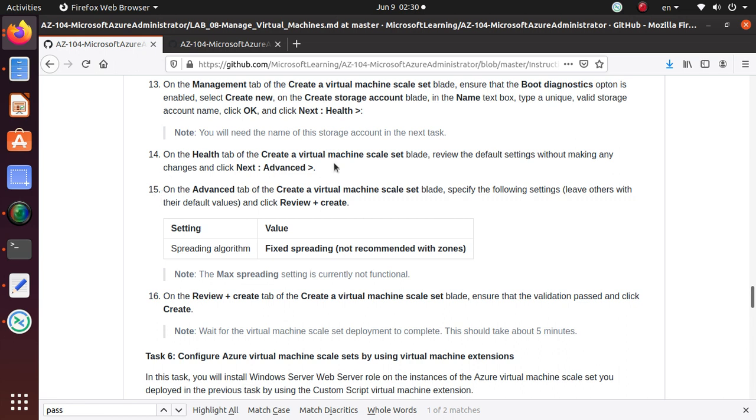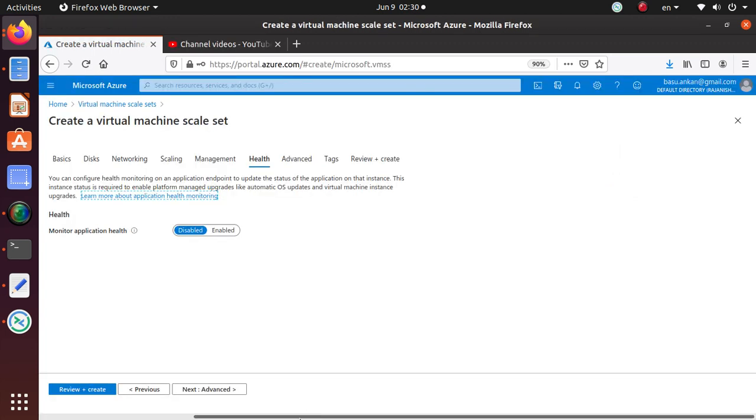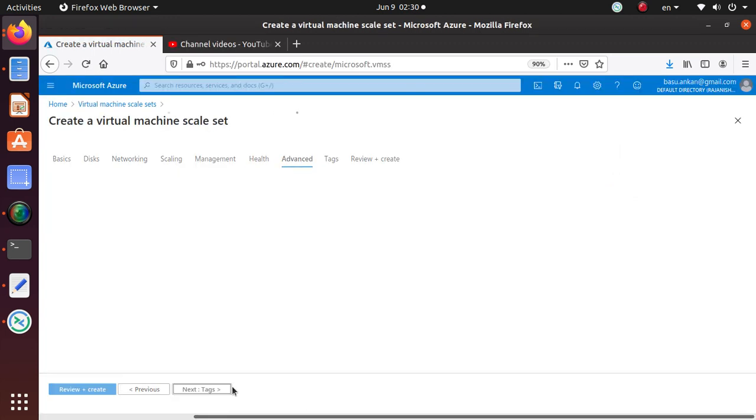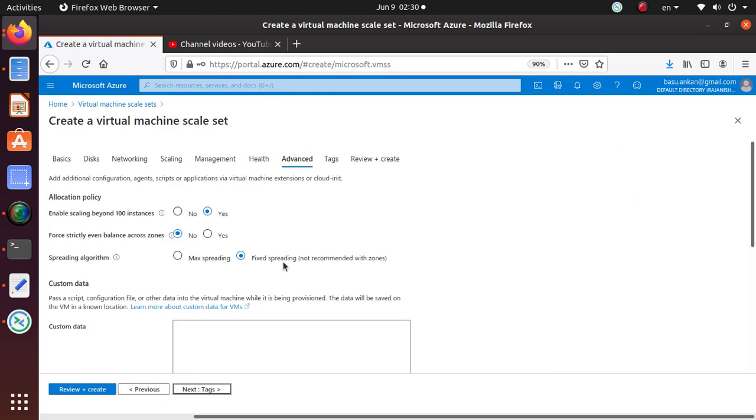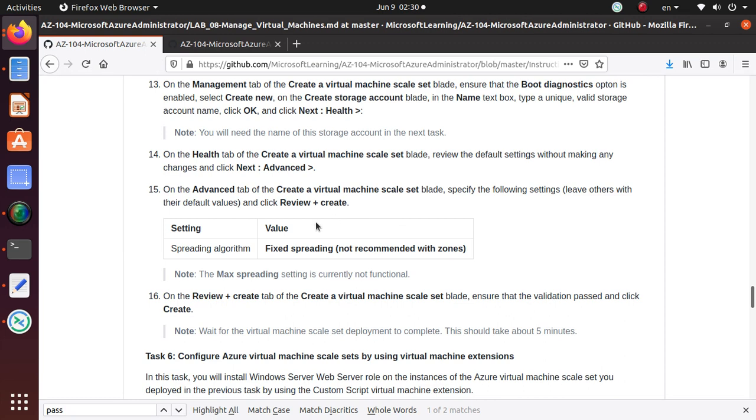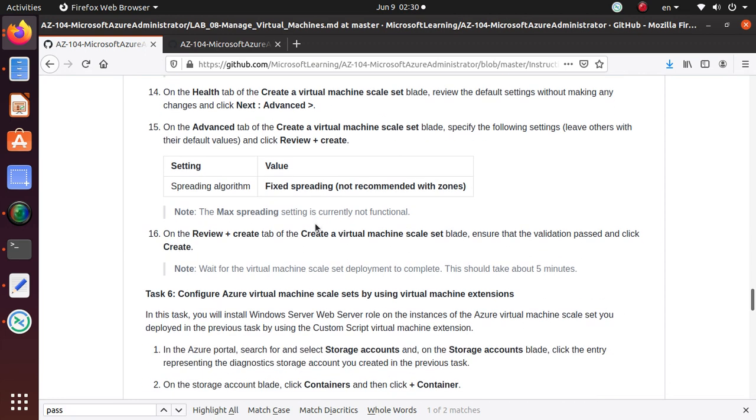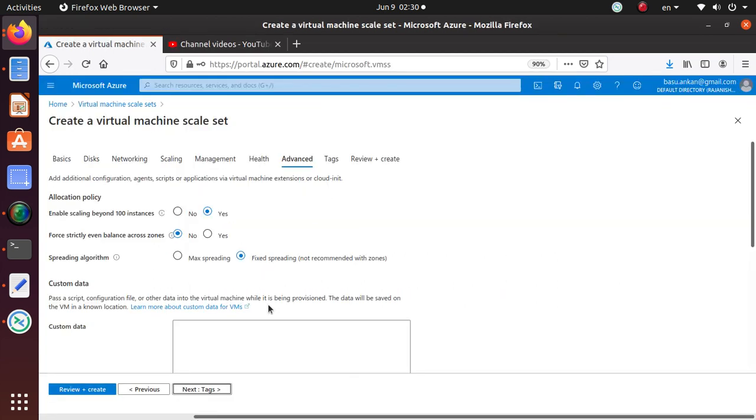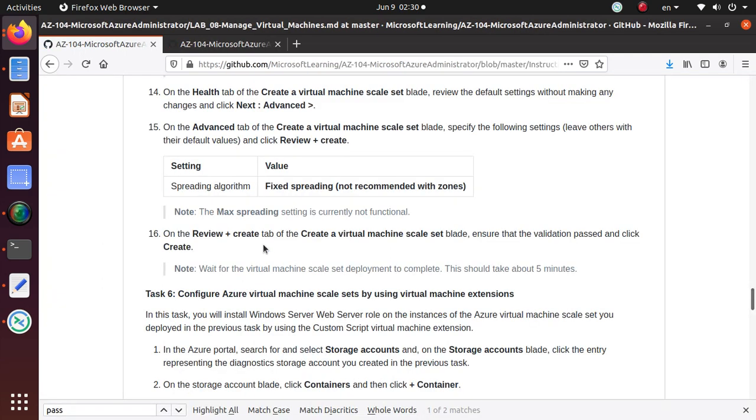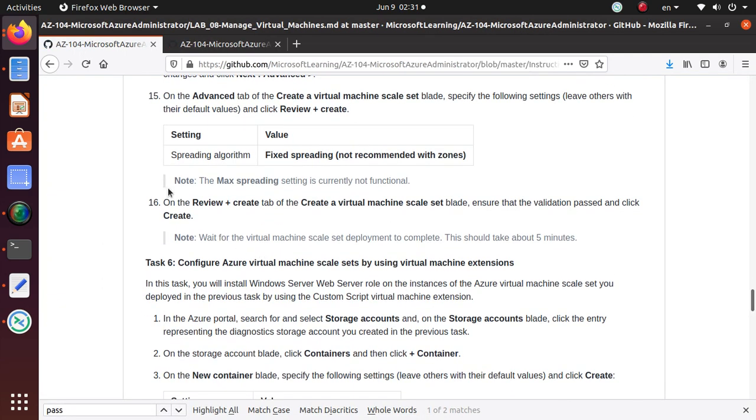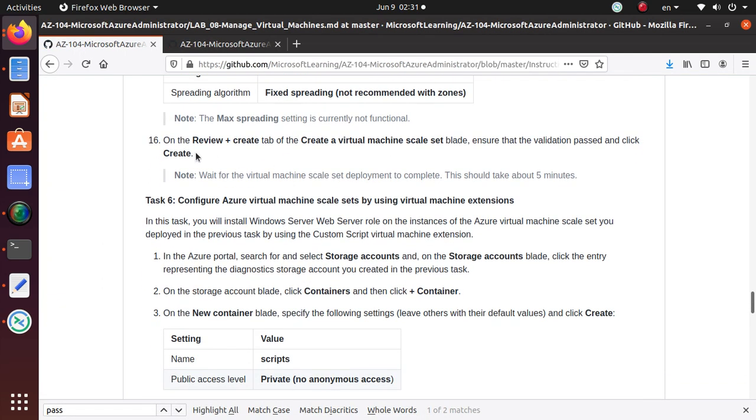Health tab - Create Virtual, review the default and do not make any change. Let's go to the Advanced. On the Advanced tab, specify the following setting. Spreading algorithm value is Fixed Spreading. Under the setting, that is already selected, so we are already there.